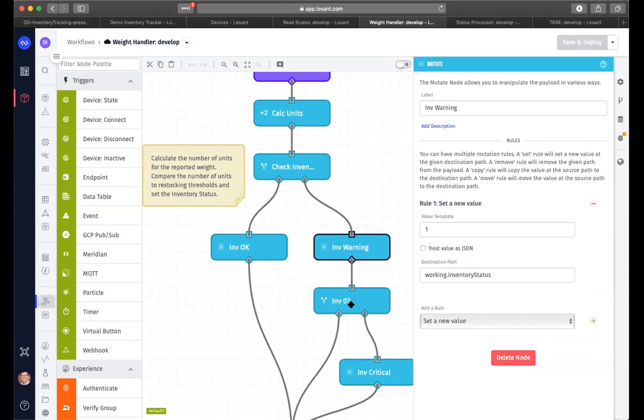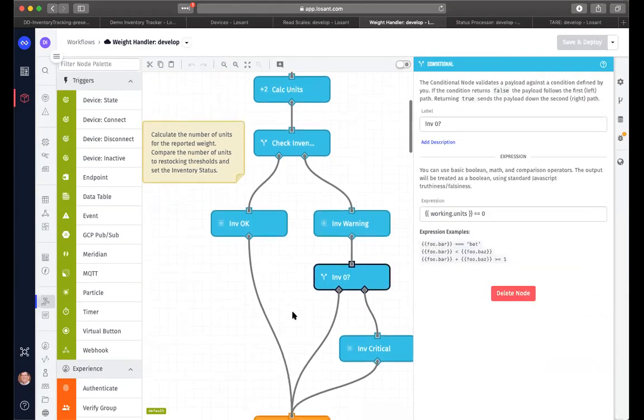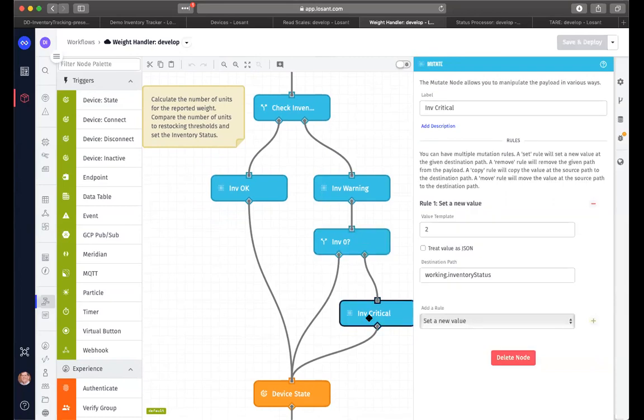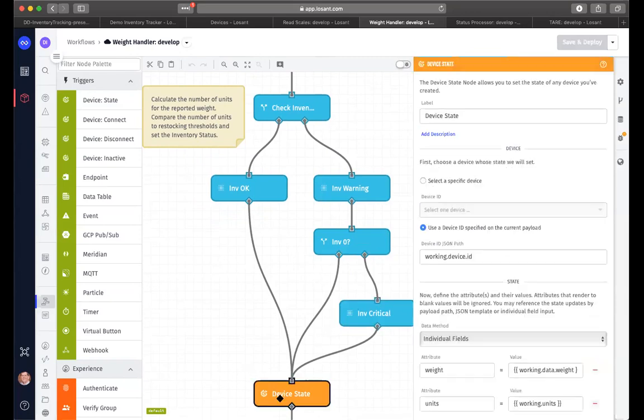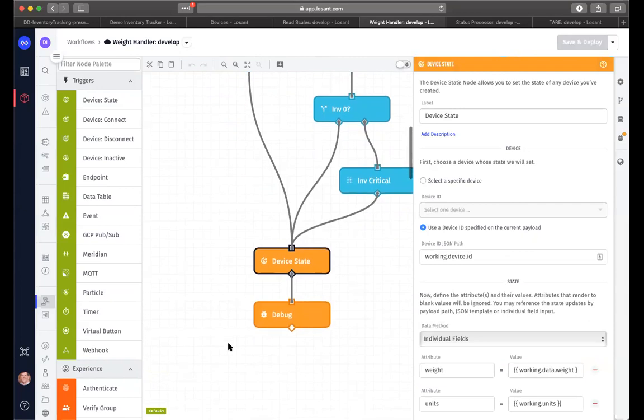And after that, we want to check to see is the inventory, is the working units equal to zero. If that's the case, then we're going to set the inventory status equal to two, which we consider a critical level. But regardless of which path we used, here is where we're going to set the device state. And that way, we can process that in another way. So we're going to actually move from this workflow to another workflow, which is processing all of the conditions that we have.